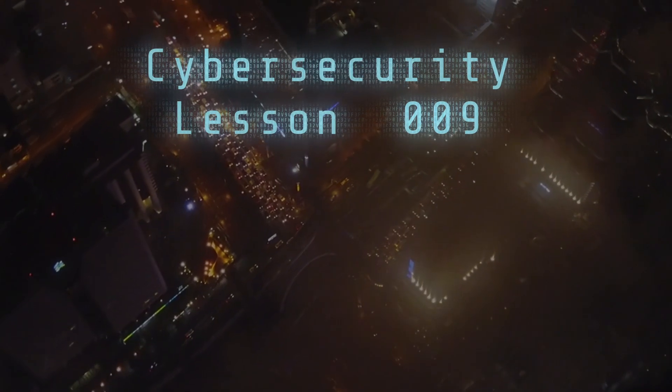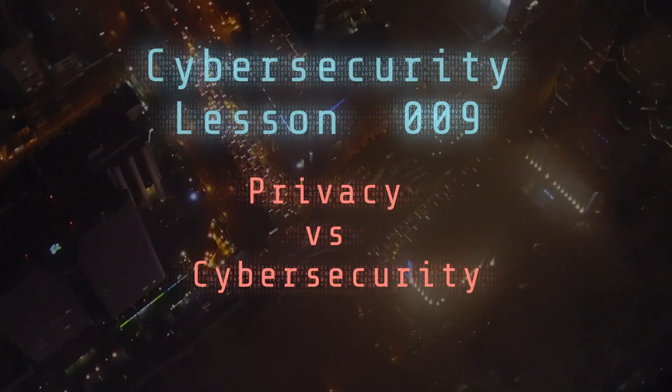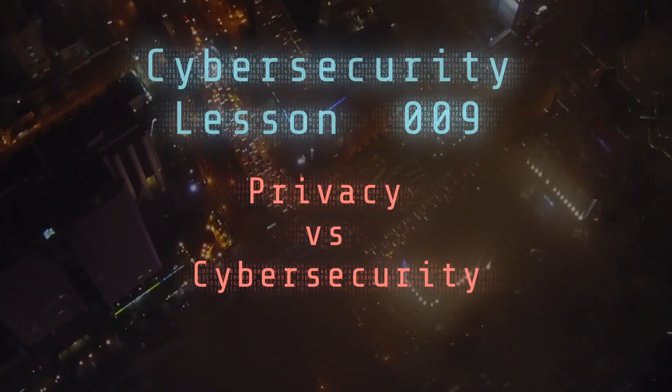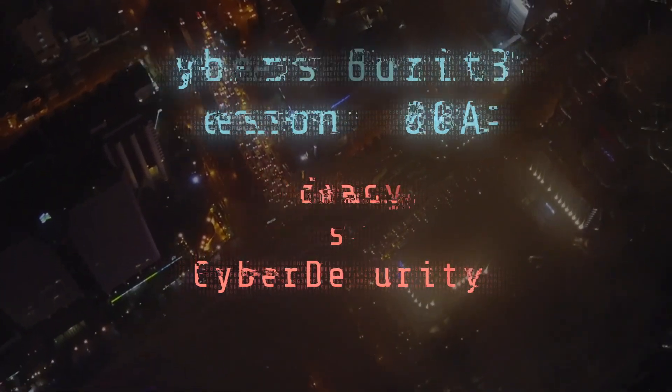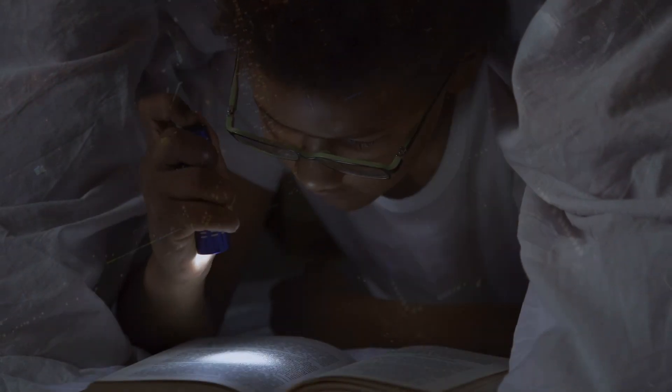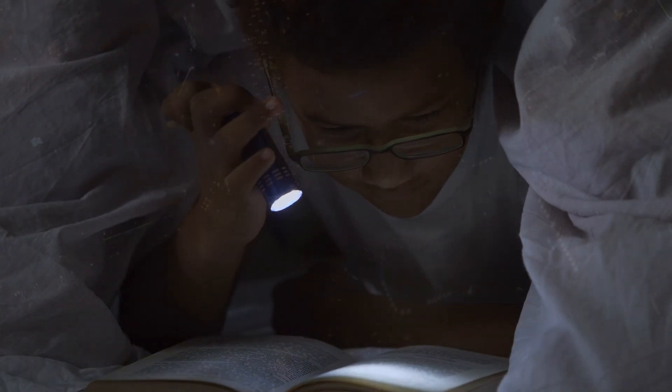Today's cybersecurity lesson: privacy versus cybersecurity. You don't have to be doing anything naughty to want privacy. If you know, you know.